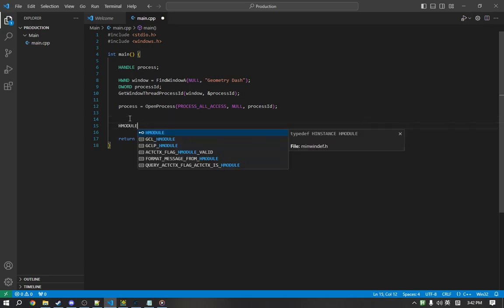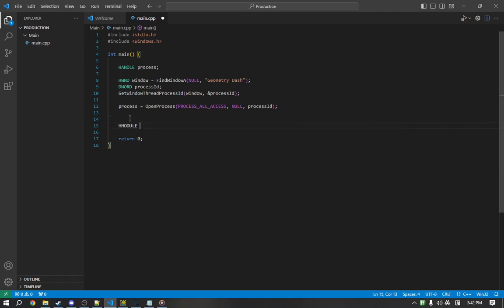So, we're going to use HMODULE modules, and enumerate process modules.